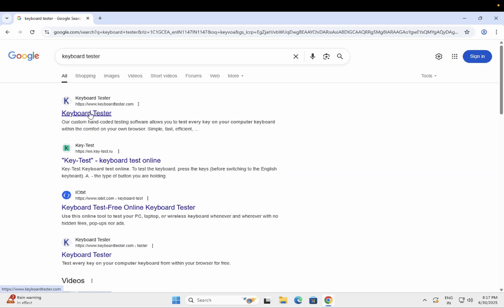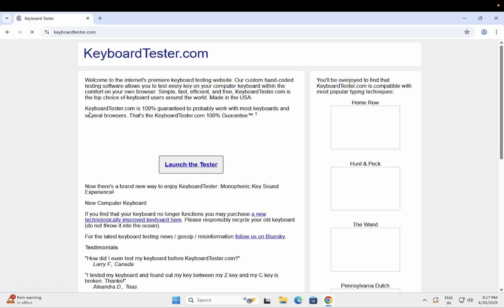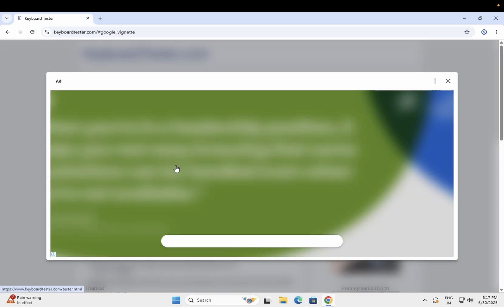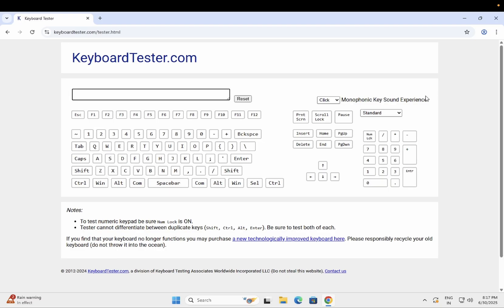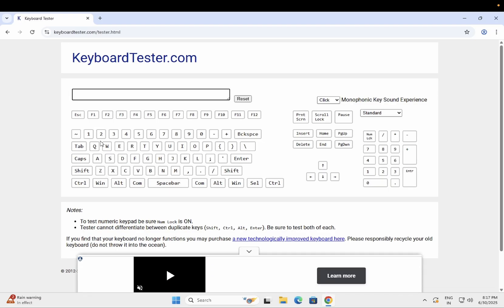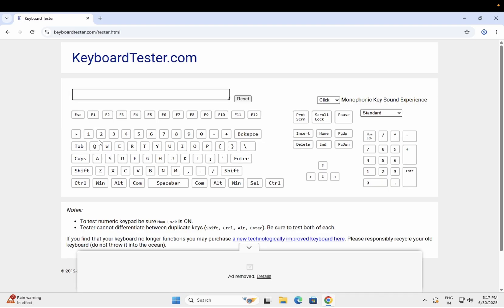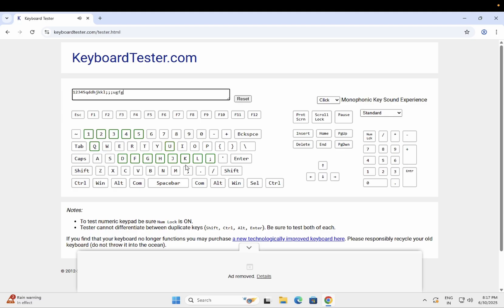and launch the keyboard tester. You can type here to see which keys are working or not. The working keys are highlighted. If any keys have issues, they won't be highlighted, which indicates a hardware problem.